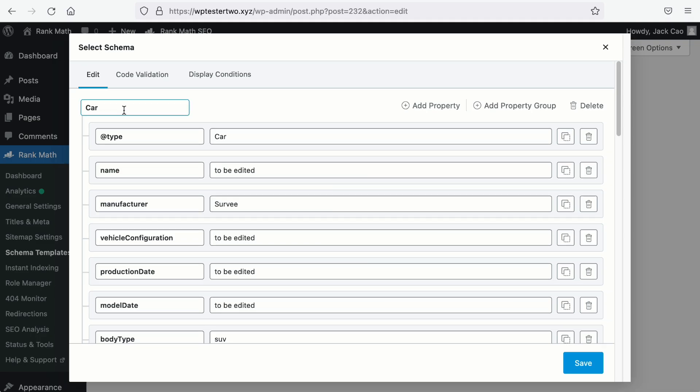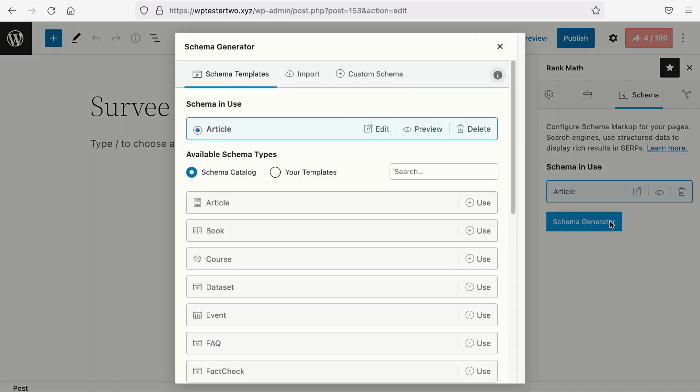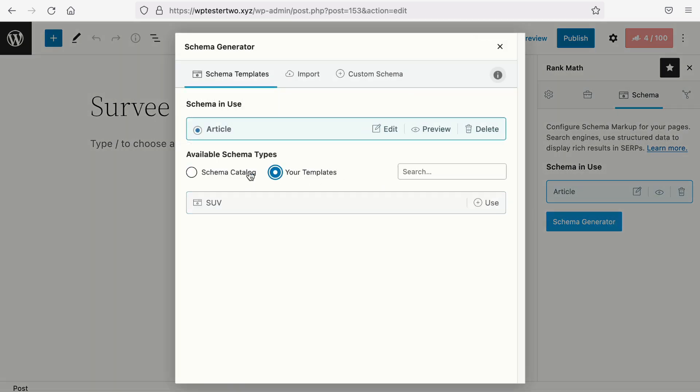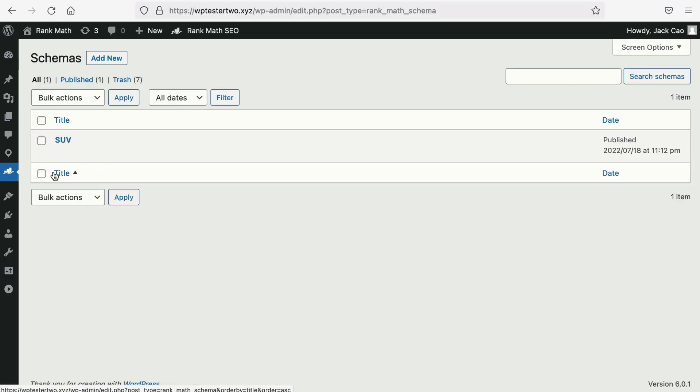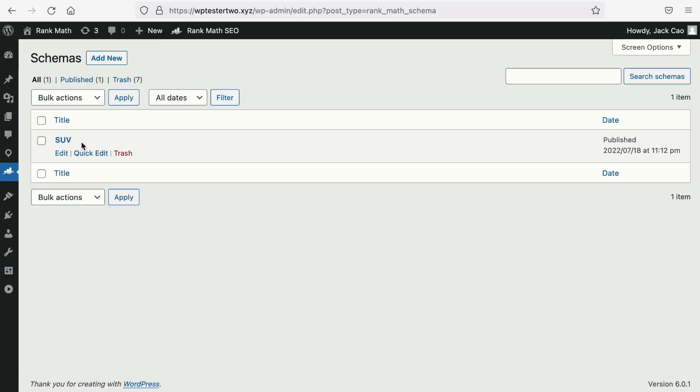You can change the name of the schema template here. And as you save the template and go to the post or page you want to use the template, you will now see the renamed template. So just remember that any adjustments you want to make to the template can be done from the Schema Templates Manager right here.